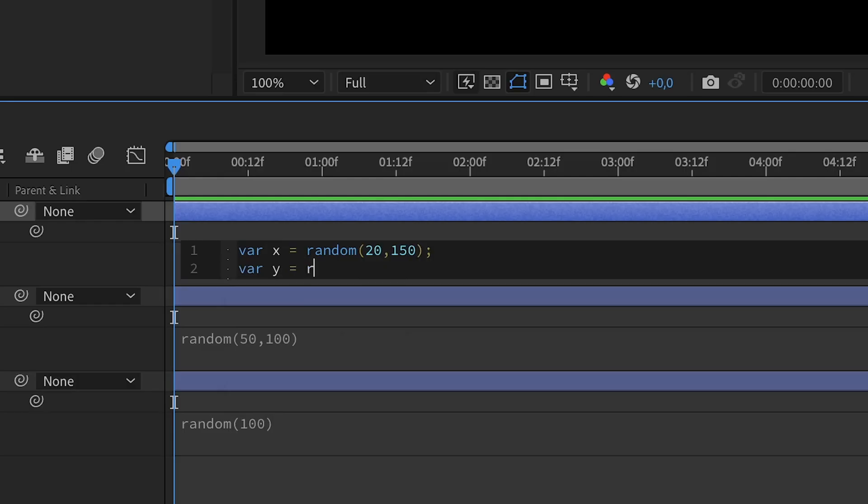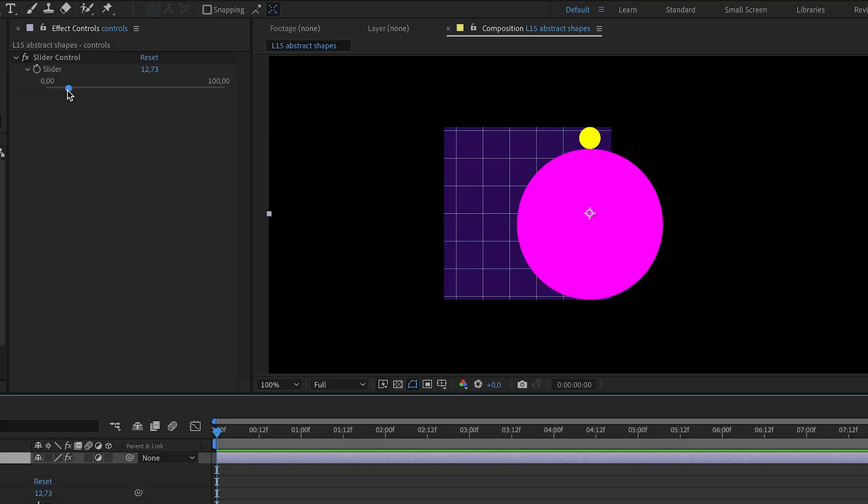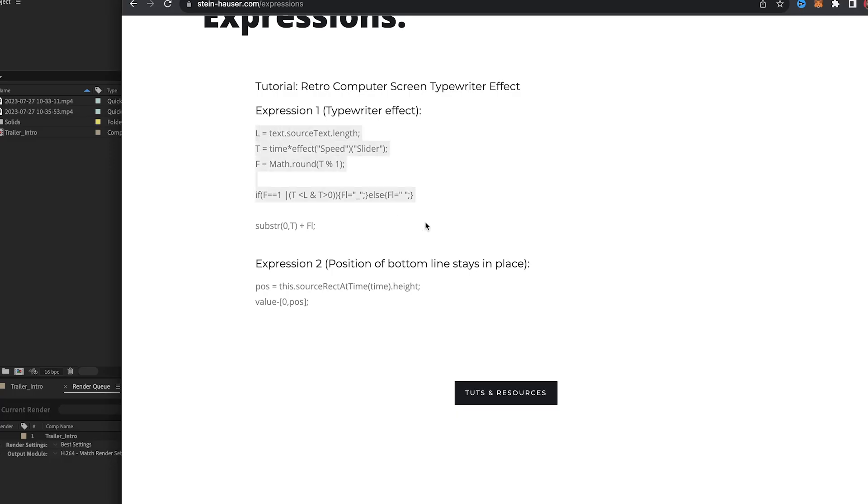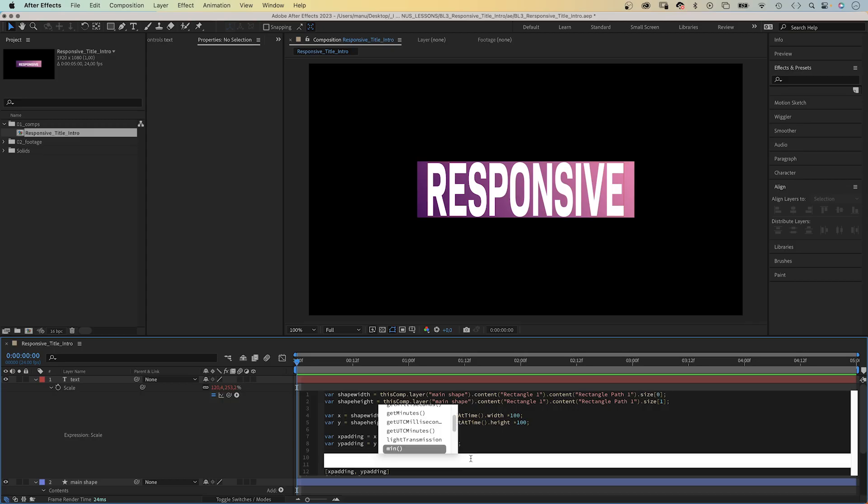When I started using After Effects, I ignored expressions for the first few years. My ignorant way of thinking was, I am creative and expressions are much too logical for my brain. I looked up expressions online and tried to copy and paste them into my projects. How did that go? Not well. I didn't know how to adjust them and I really didn't know what I was doing.